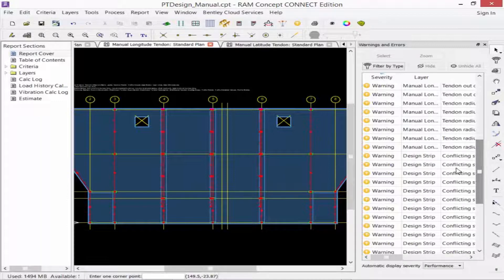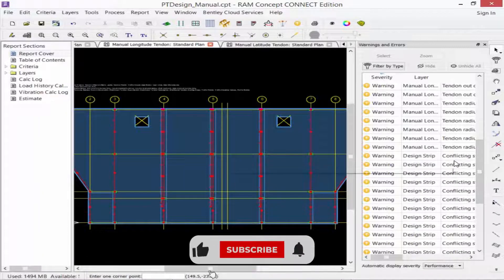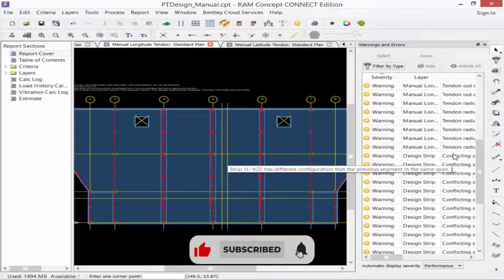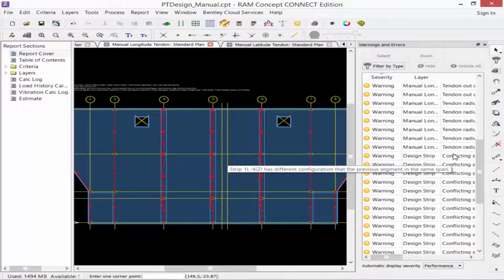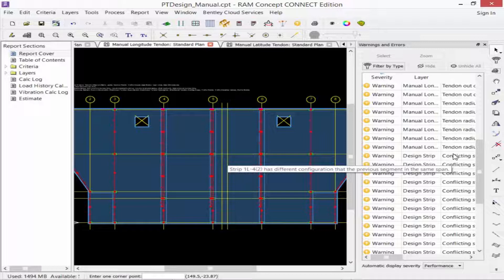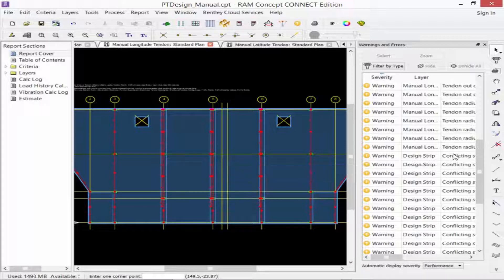Now I have one more type of warning that was generating, saying that I have a conflict that has a different configuration than the previous section of the same span. Basically, I have two design strips right adjacent to each other within the same span that have different properties. Let's go ahead and take a look at that.